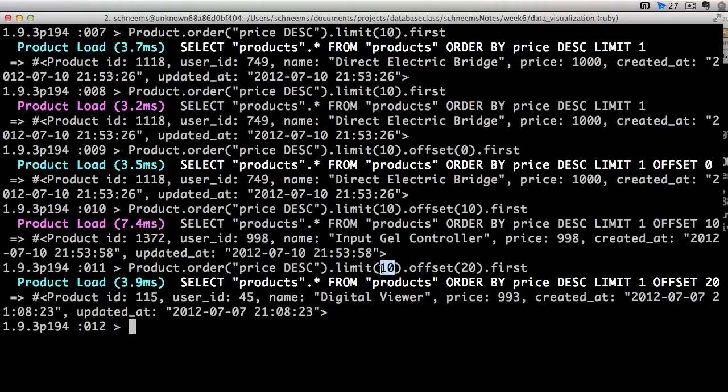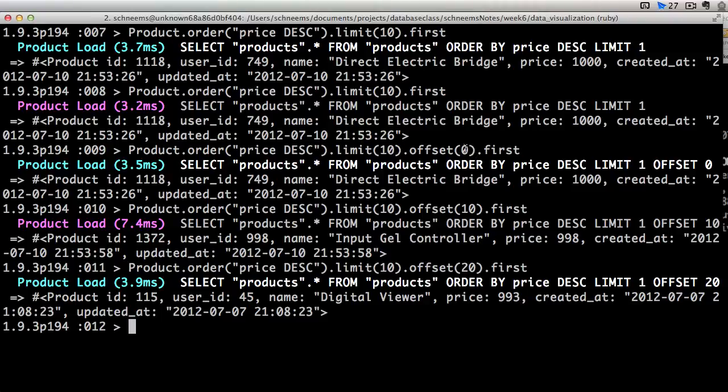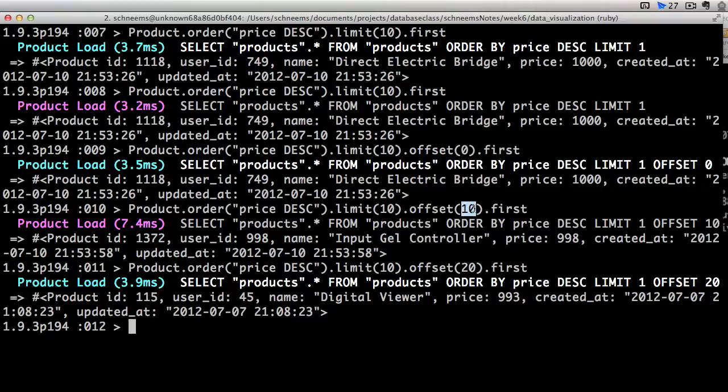So maybe we're limiting it to 10, maybe it's 100. And then when you're viewing the first page, you're viewing it by zero. And then you want to view the second page, we're going to see how many you limited it by and add that to our offset. So basically, you're seeing the next 10 in the available set.